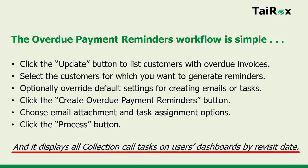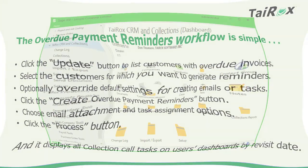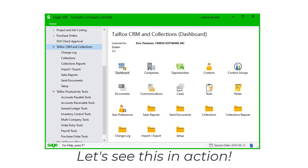And it displays all collection call tasks on users' dashboards by revisit date. Let's see this in action.